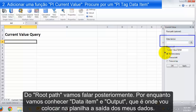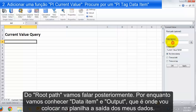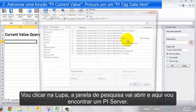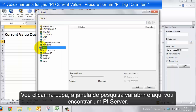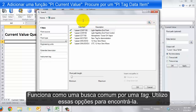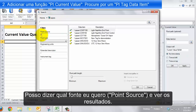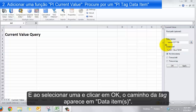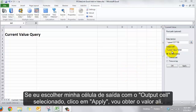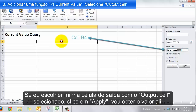We also need to know the output cell — that's where on the sheet I'm going to put my actual output. For the data item, I'm going to click search, and I'll be brought into the search pane where I can find a PI server. If I'm doing a classic search for a PI tag, I can find it just like searching any classic PI server. I can specify the point source, get results back, select one, and say OK — it's put into the data item right there. Then I choose where I want my output to go and say Apply, and I'll get that value.